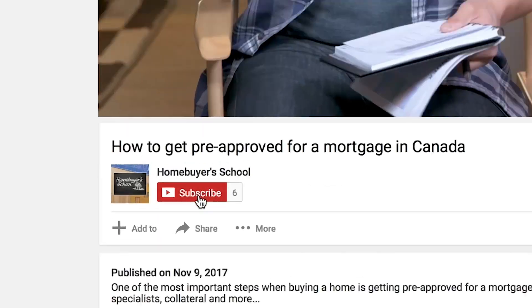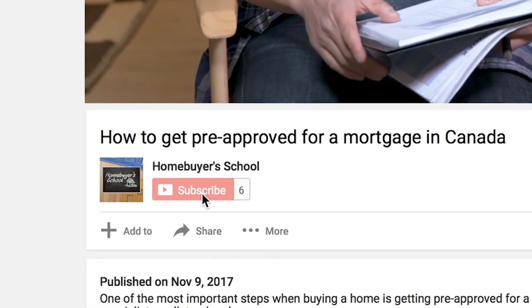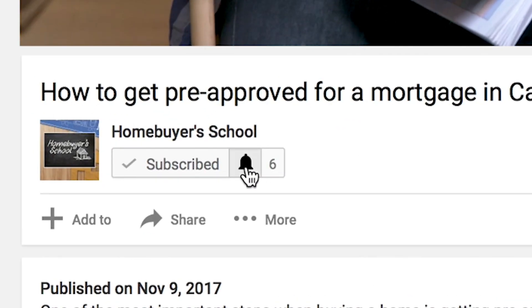Hi everyone, I'm Carl Yeh and welcome to another Homebuyer's School video, a channel where you get the latest strategies, tactics and tips from home buying experts. If this is your first time on this channel and you want to get the latest strategies from the experts, hit the subscription button below and hit the little notification bell so you don't miss anything.